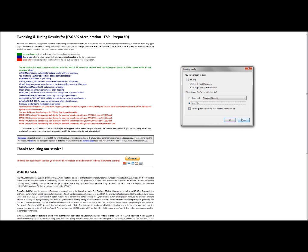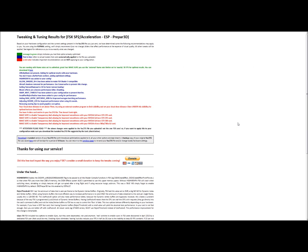I would always recommend you back up your original just in case this glitched for some reason. Obviously, nothing's perfect. And that way you'd be able to go right back to stock without having to, worst case, reinstall FSX and all your add-ons. That's always a nightmare, as I'm sure you guys know.